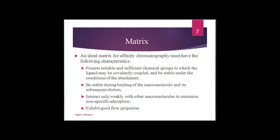It should be stable during binding of macromolecules and their subsequent elution. It should interact only weakly with other macromolecules to minimize nonspecific adsorption, so that proper purification of a protein is achieved. Moreover, it should exhibit good flow properties, which will enhance the chromatographic and purification technique. In practice, particles that are uniform, spherical, and rigid are used. The most common are cross-linked dextran and agarose, polyacrylamide, polymethacrylate, polystyrene, cellulose, porous glass, and silica, which are the most widely used matrices in affinity chromatography.